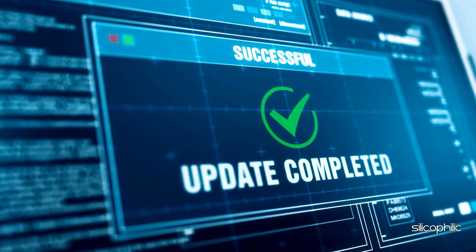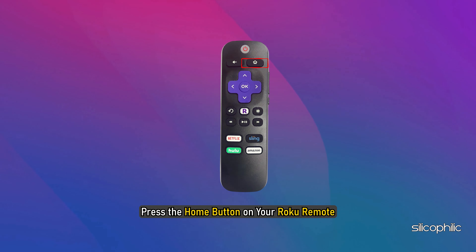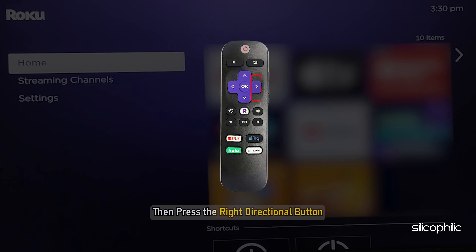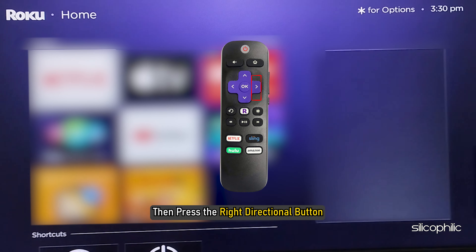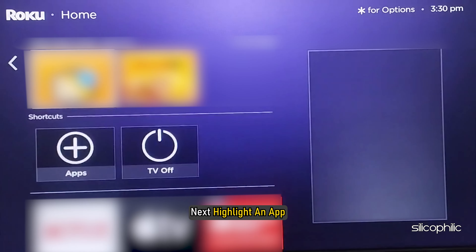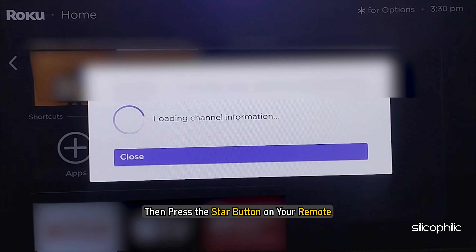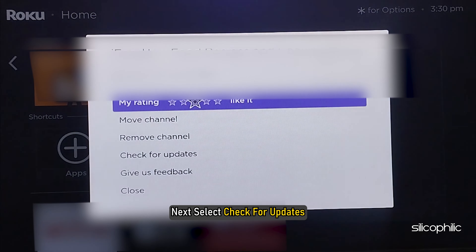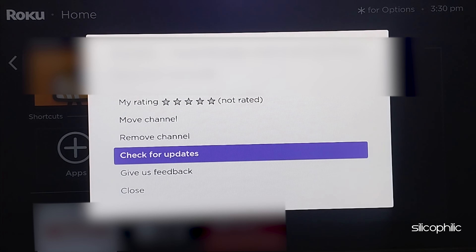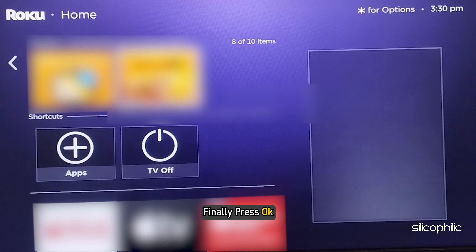To manually update an app on Roku, press the home button on your Roku remote, then press the right directional button. Next, highlight an app, then press the star button on your remote. Next, select Check for Updates, then wait for the app to update. Finally, press OK.